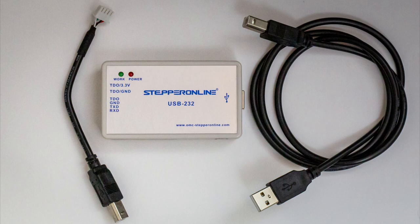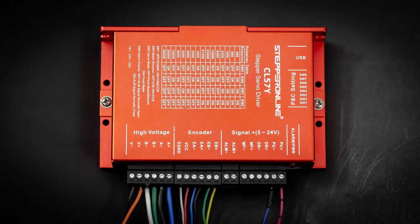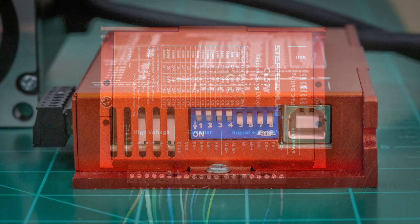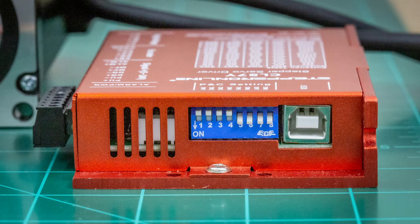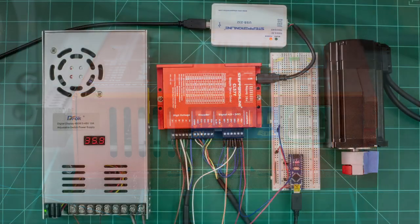Despite the stepper driver being labeled as USB, shown here in the upper right hand corner, and having a type B USB connector, the stepper driver's communication protocol is actually RS-232. I bought the USB interface adapter that allows for connecting the stepper driver to a computer.